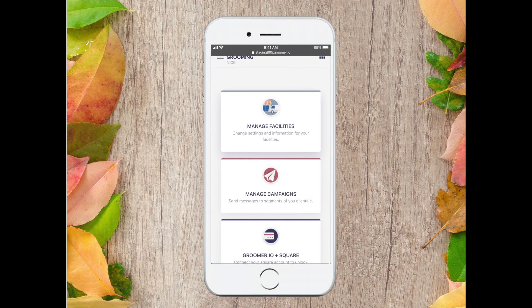Hi groomers! In this video I'm going to show you how easy it is to enable our card on file feature.